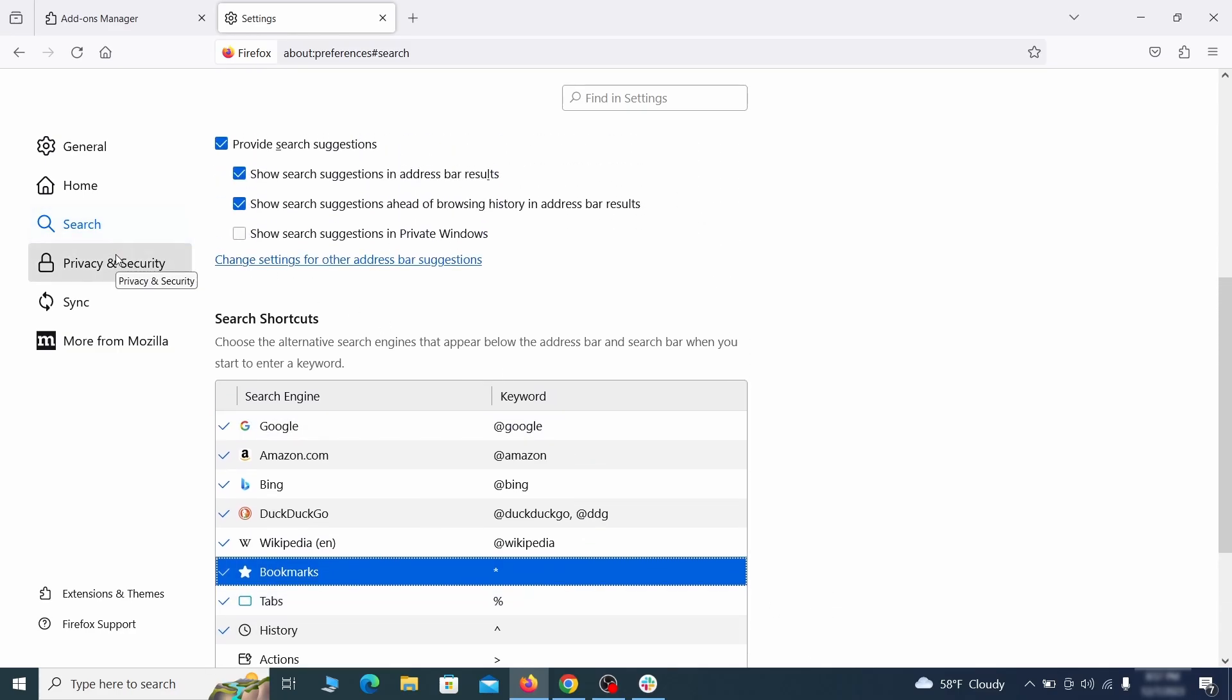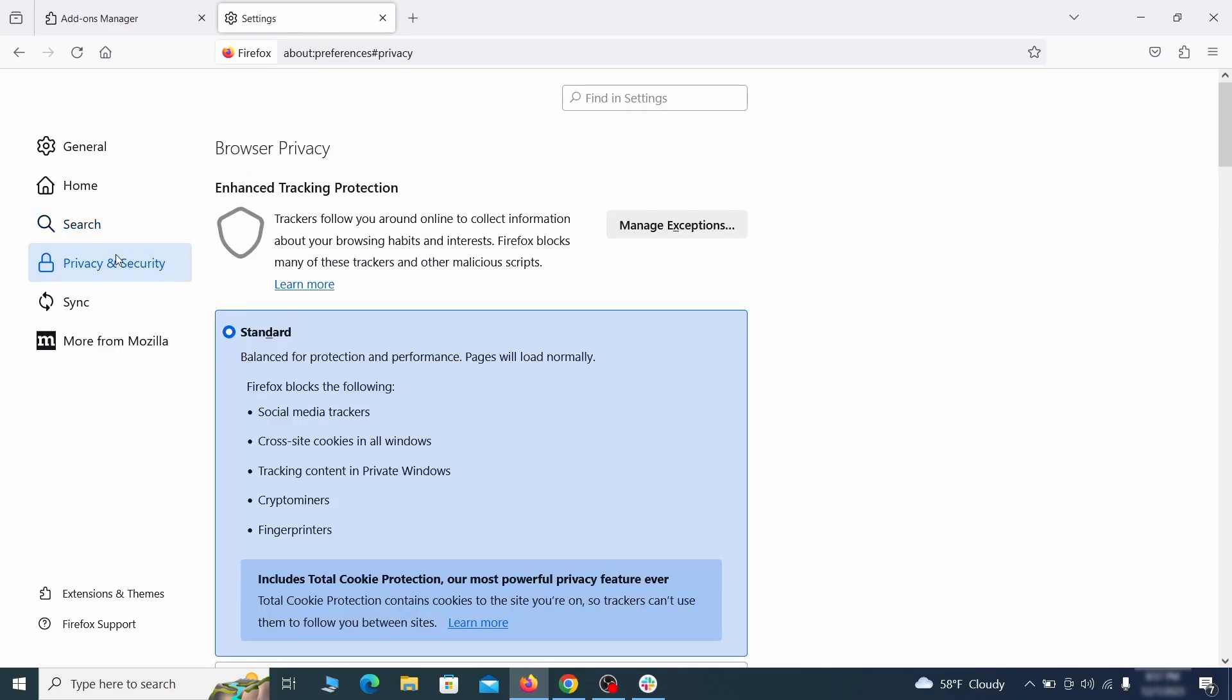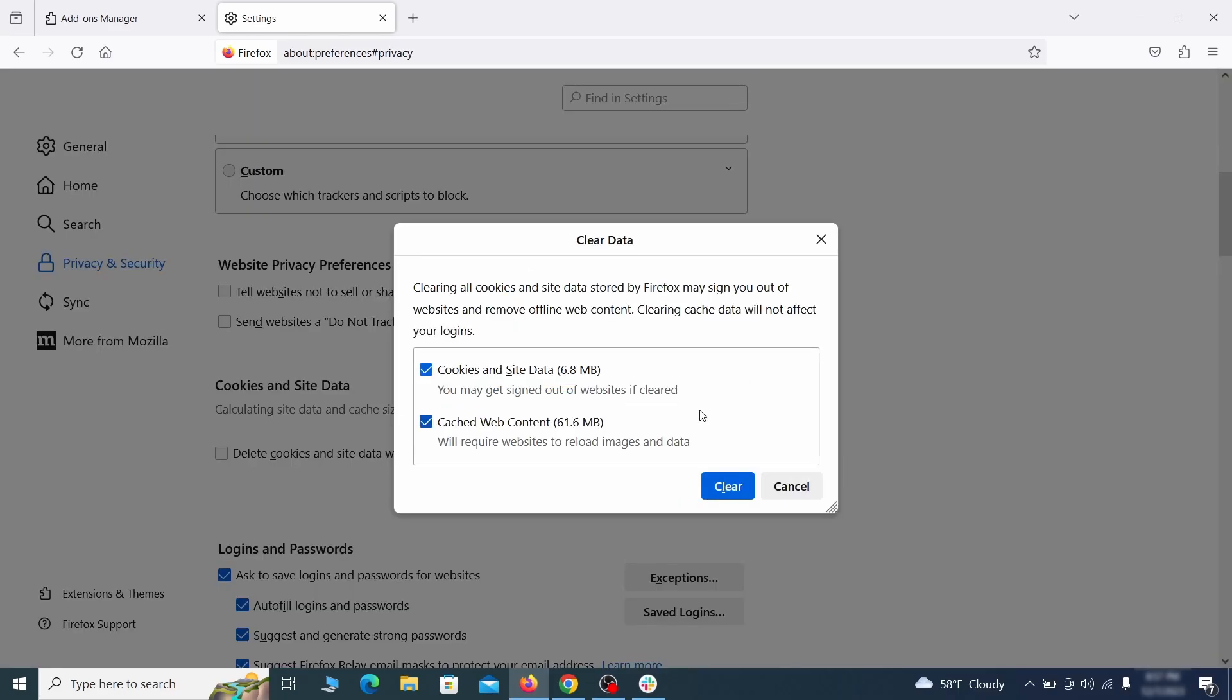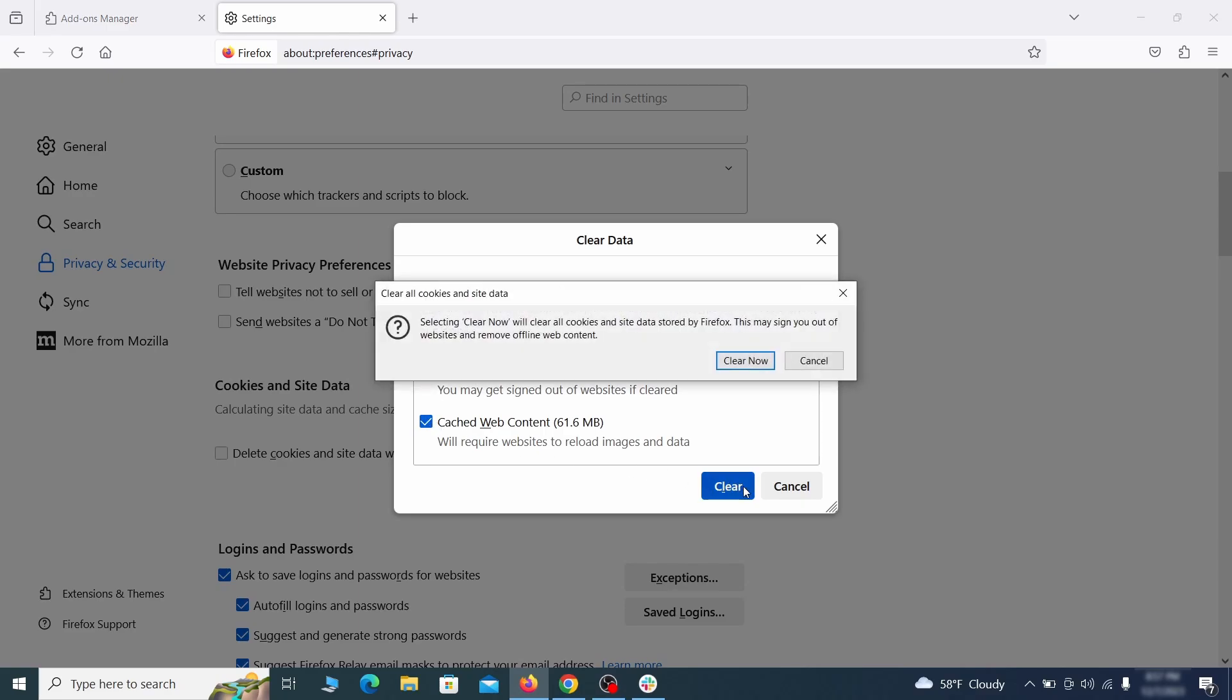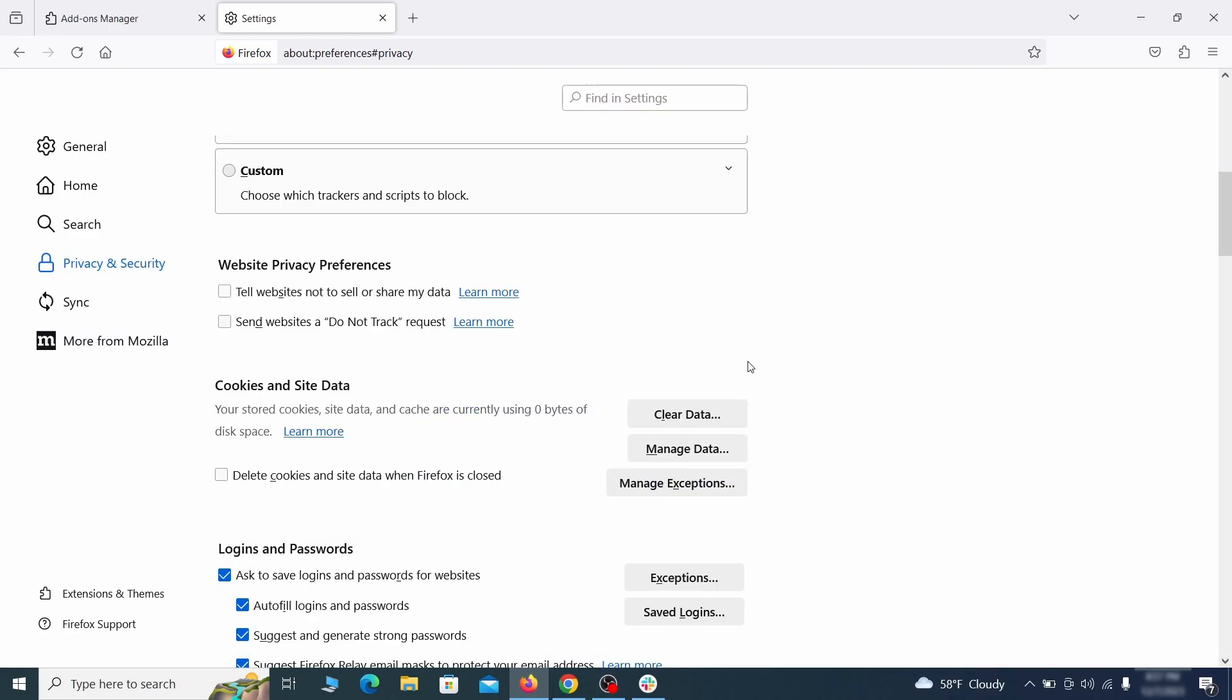Moving to the Privacy and Security, scroll down until you get to the Cookies and Site Data, and click on Clear Data. Make sure that both boxes are checked, and click on Clear.